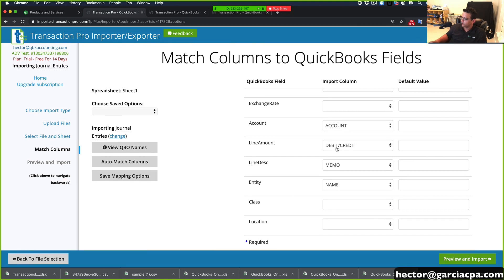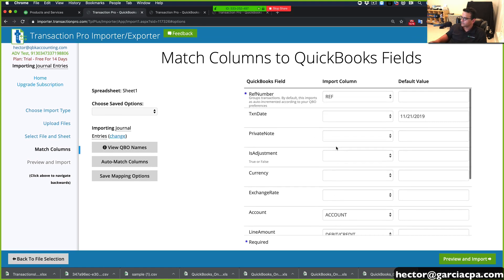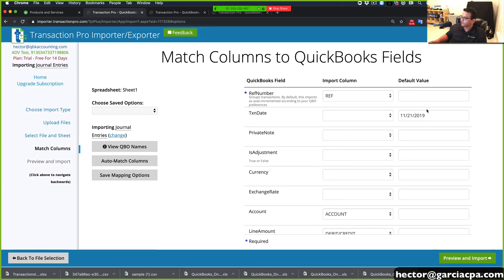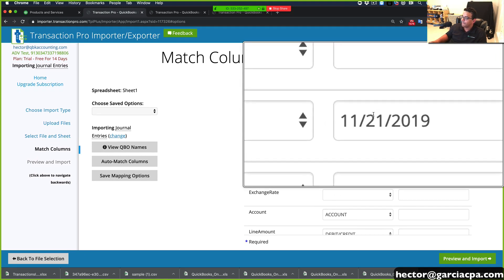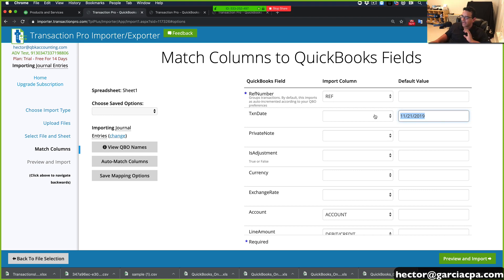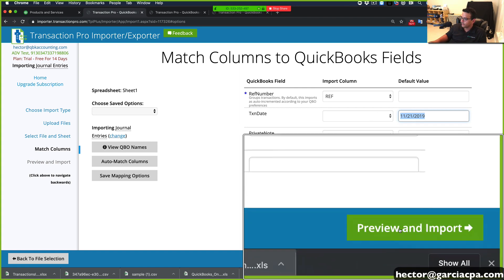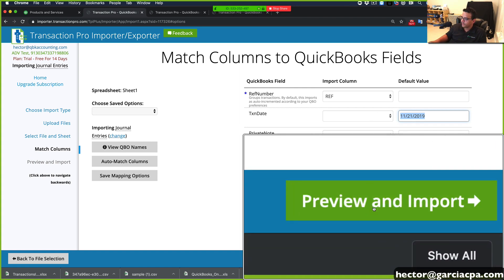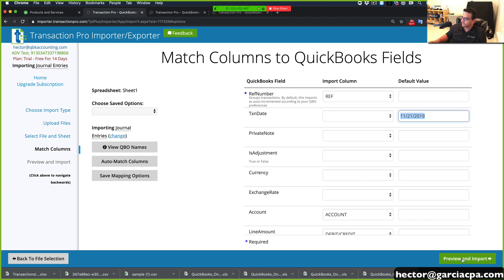We didn't use classes or locations. So notice what I did, right? I actually manually put in, under default value, data that's not on the spreadsheet that I'm forcing it at the time of the import. So let me go ahead and click on preview and import.